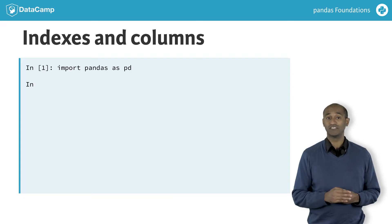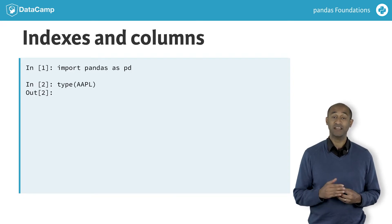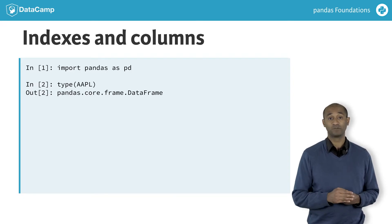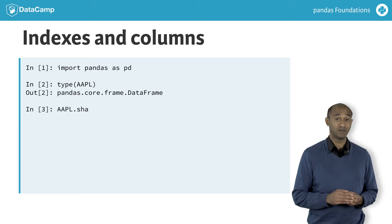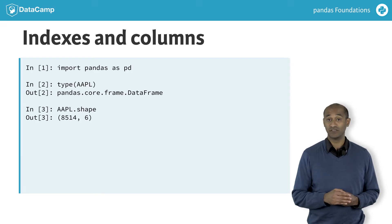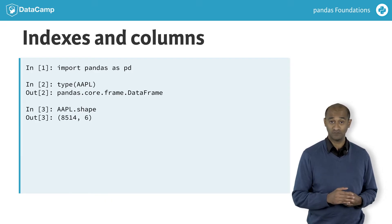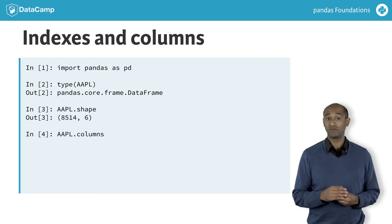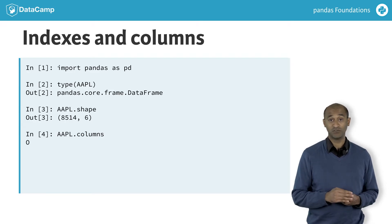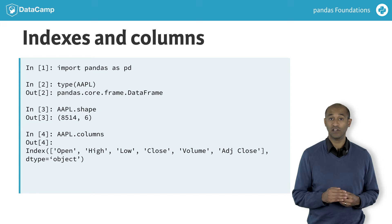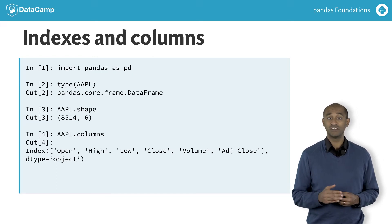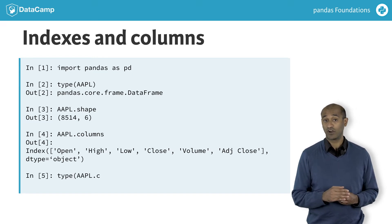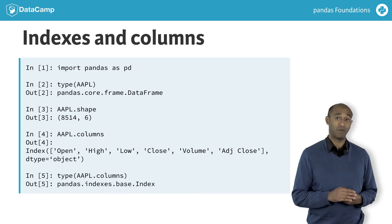When we ask for the type of the object Apple, it's a data frame. When we ask for its shape, it has 8,514 rows and 6 columns. The data frame columns attribute gives the names of its columns: open, high, low, close, volume, and adjusted close. Notice the apple.columns attribute is also a pandas index.